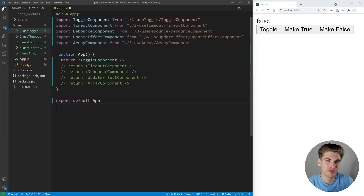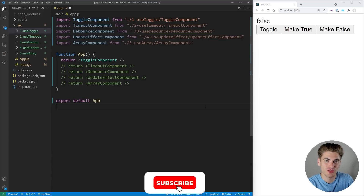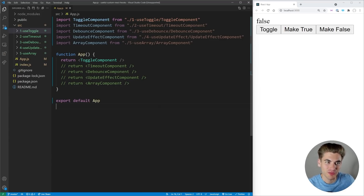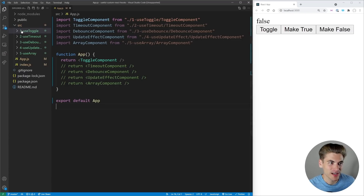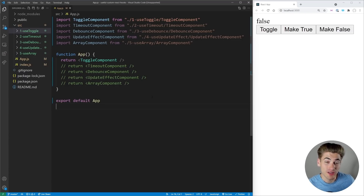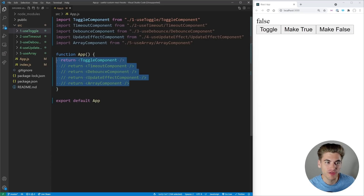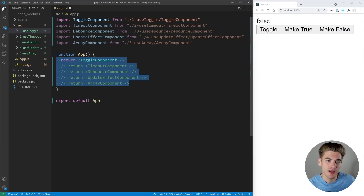Welcome back to Web Dev Simplified. My name is Kyle and my job is to simplify the web for you so you can start building your dream project sooner. In this video we're going to be talking all about custom React hooks. I have five different folders that contain our five different unique custom hooks and five different components showing how these hooks are used.